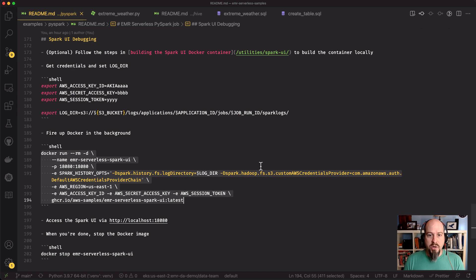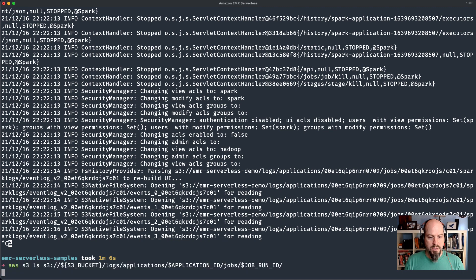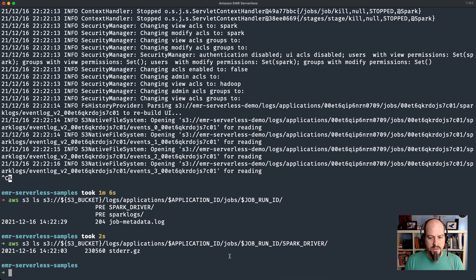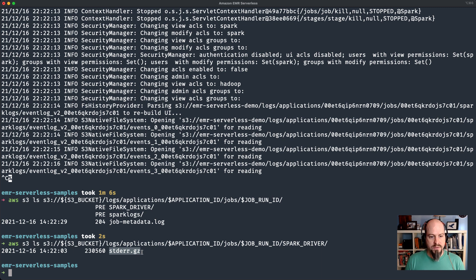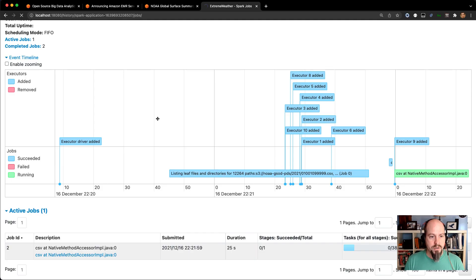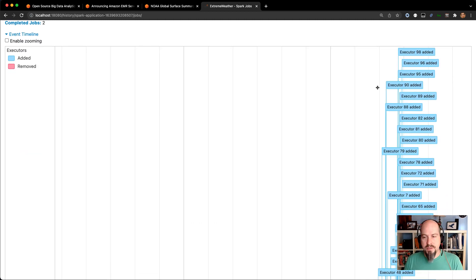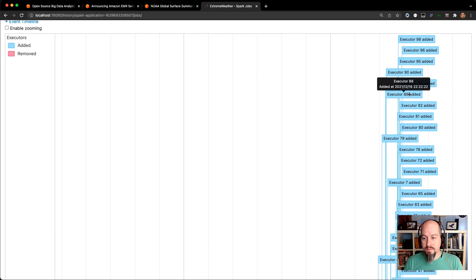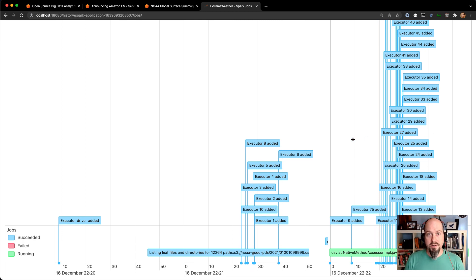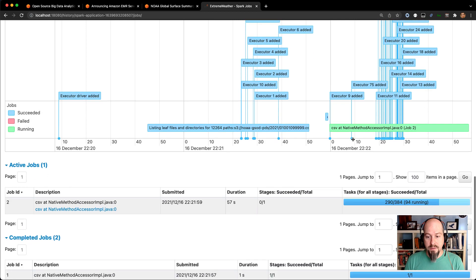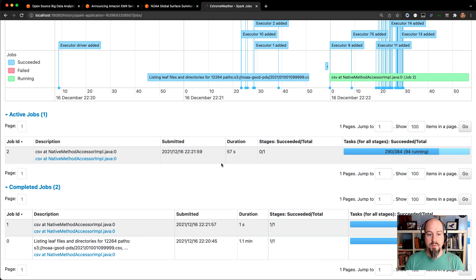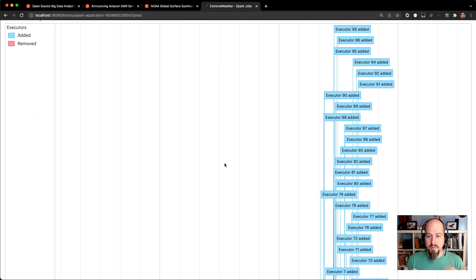The other thing to look at while this job is running is the Spark driver and the Spark executor logs are also going to get sent to S3. If I do an S3 LS of my job location right now, you can see I've got a Spark driver prefix there. If I look inside Spark driver, you can see there's my standard error from the job as it runs. When this job is finished, I will also have a standard out there too. As this job was running, it determined that it needed some more executors to process all that data. You can see we're up to about a hundred executors added here.